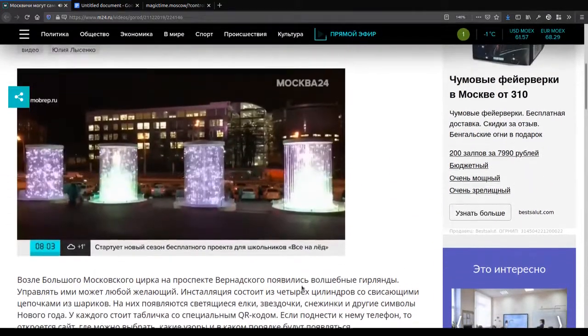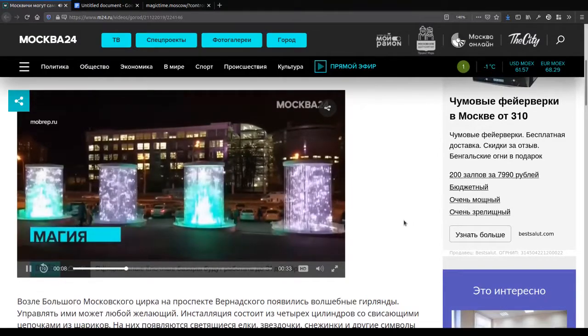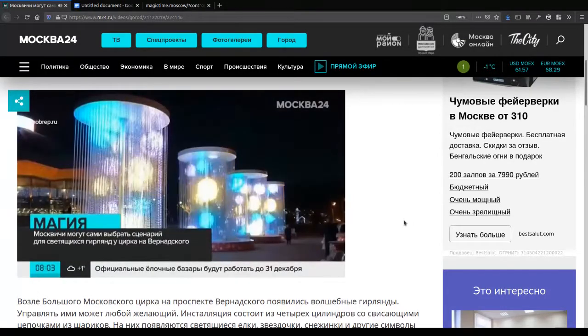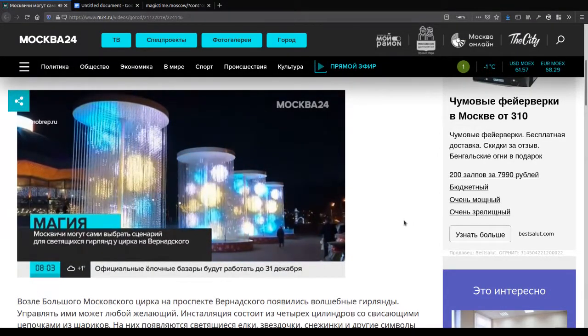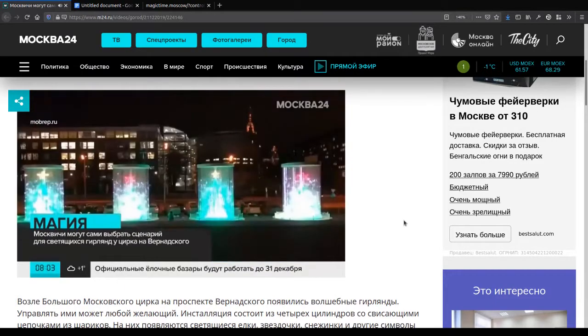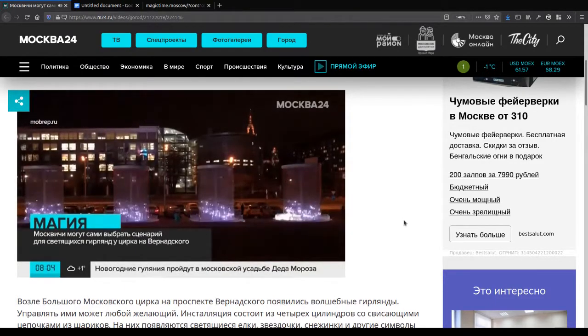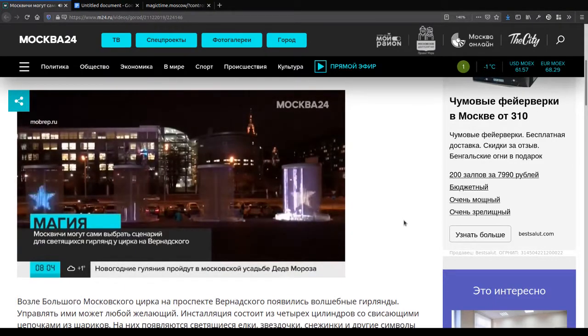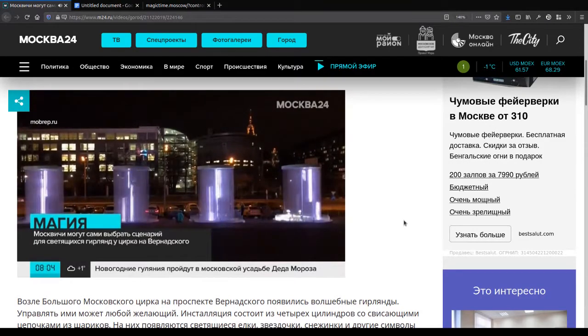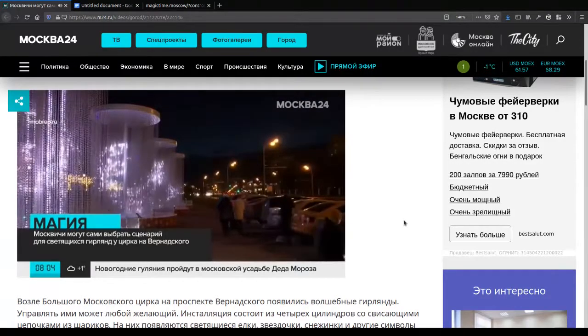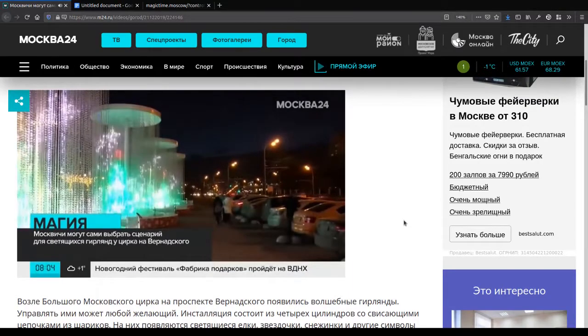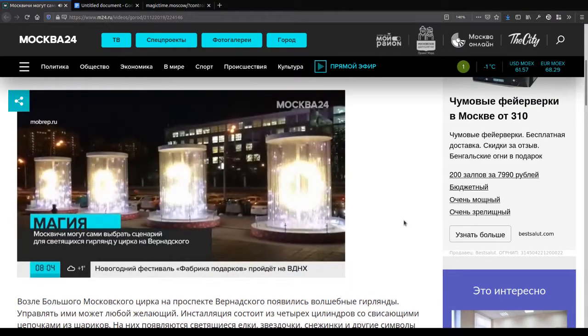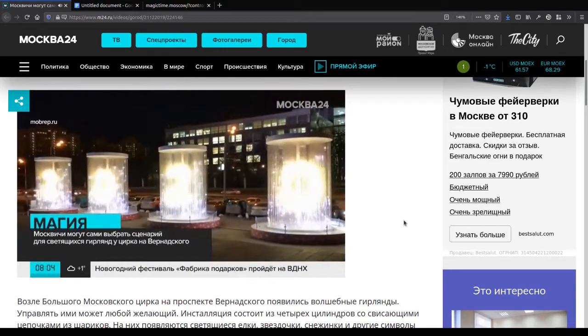It is four cylinders with swirling circles and squares. On them are bells and other symbols of the new year. Each of them is a tablet with a special QR code. And if you bring the phone to him, there will be a site where you can choose which patterns will appear and in what order.